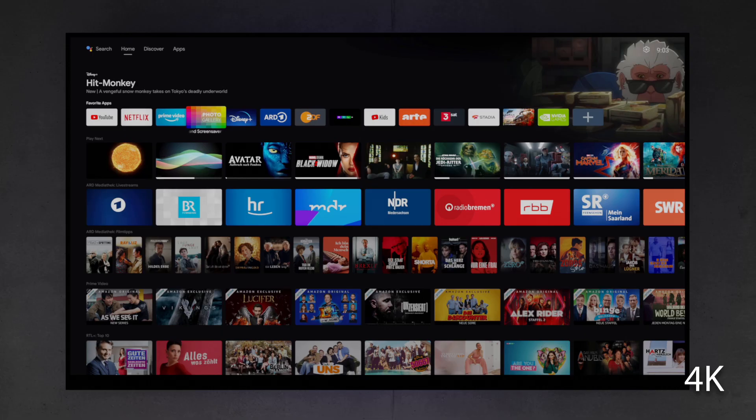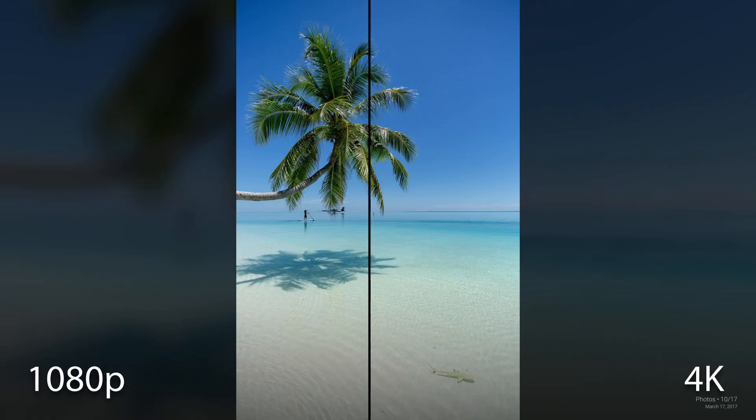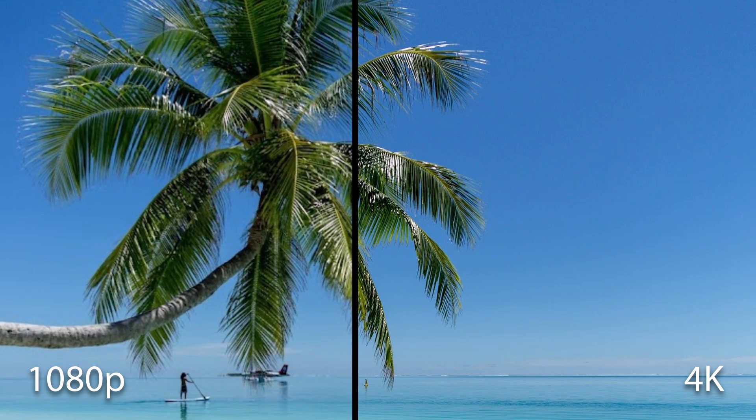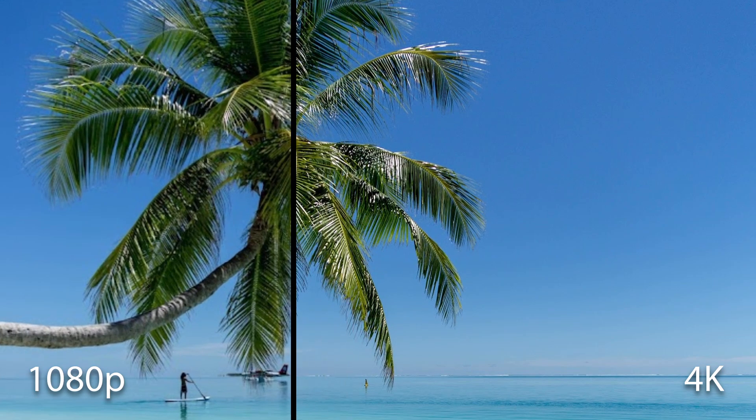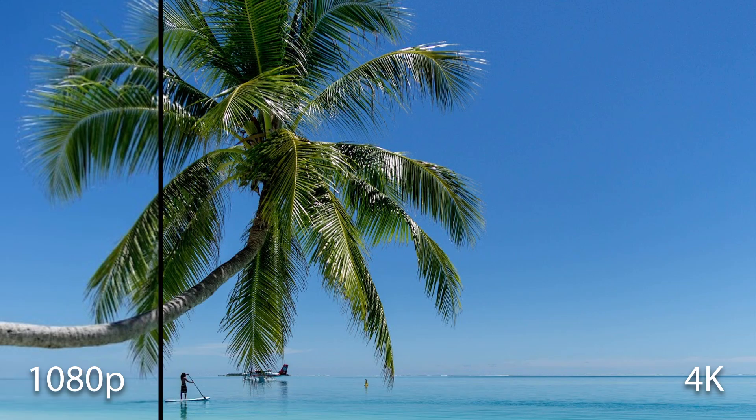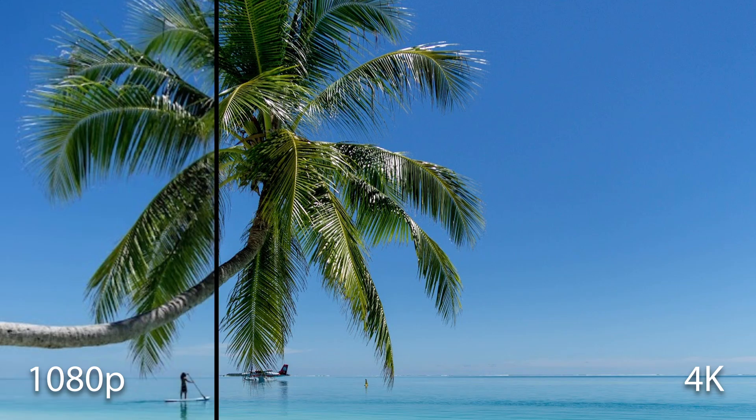Check out what a difference this makes when displaying photos on your screen! Wow! Look at the leaves of the palm tree.